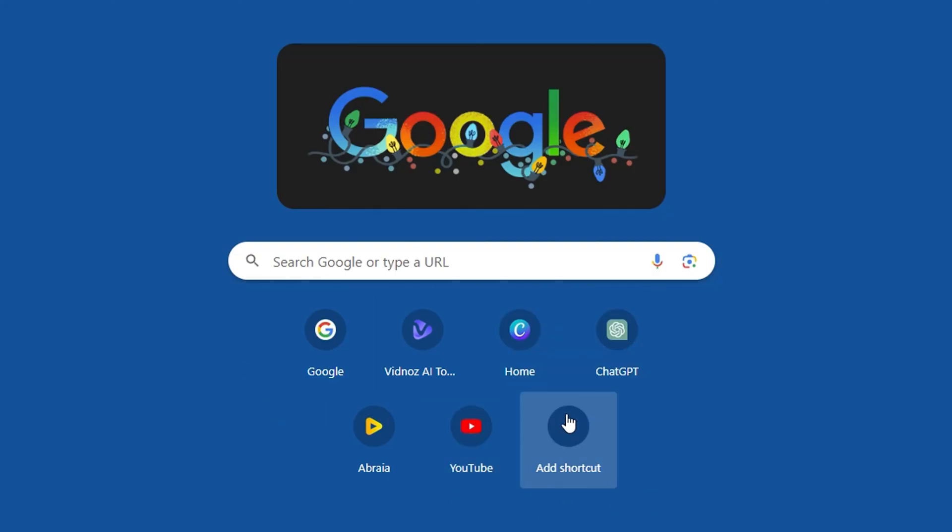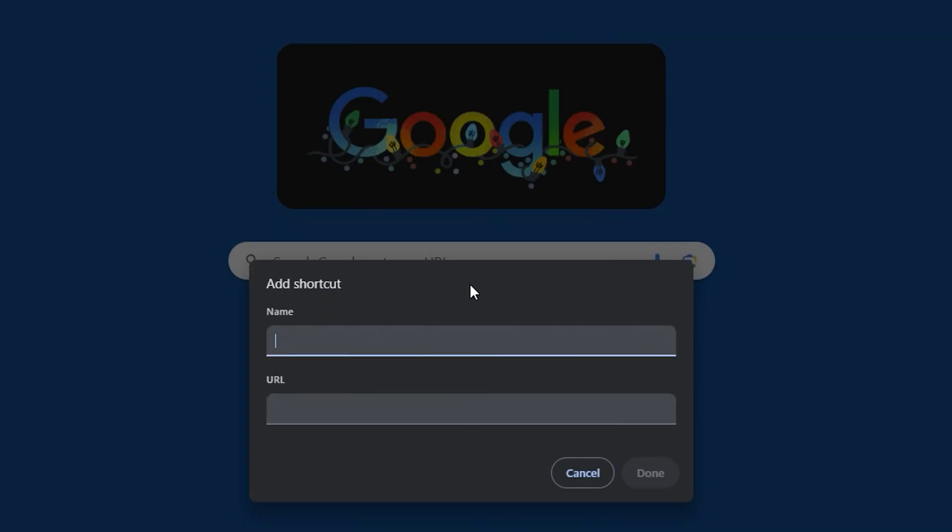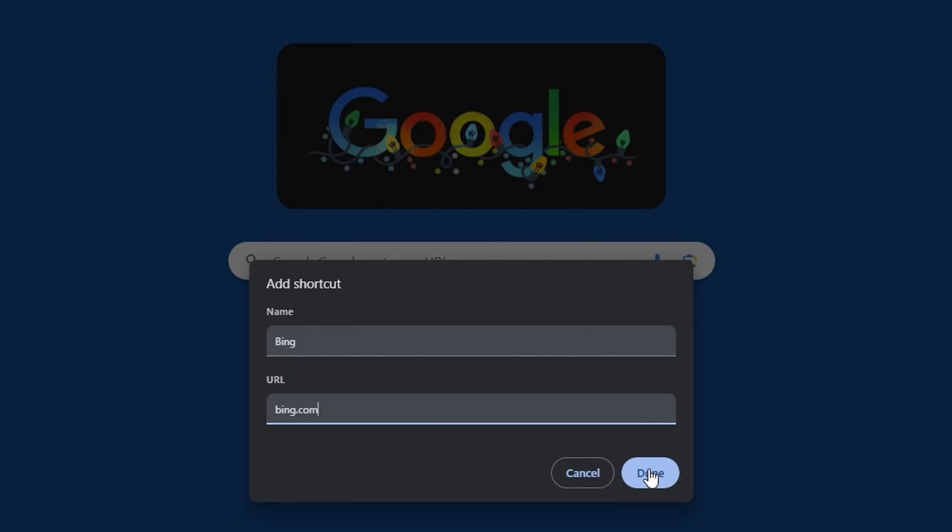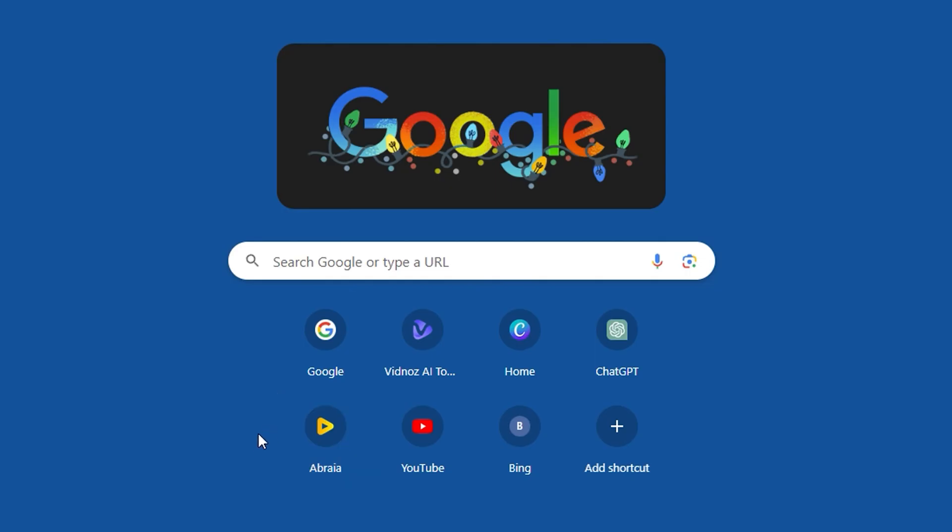This works for any website. Let me go ahead and add another one. Let's say we would like to put in Bing as well. We can do the same thing and just type in bing.com. It works for any website that you want to have there. Just go ahead, give it a name and put in the URL, and this will easily add the favicon as well.